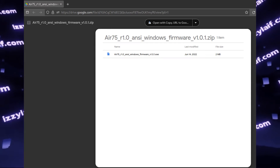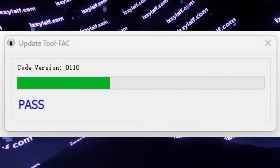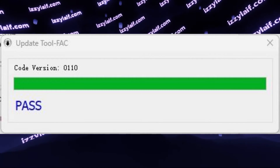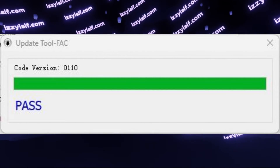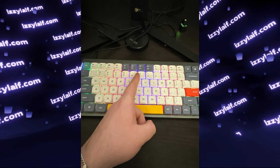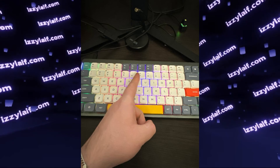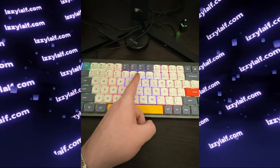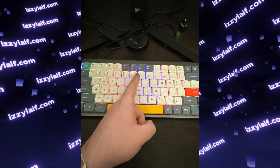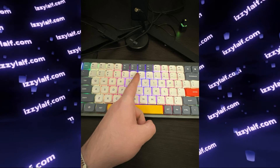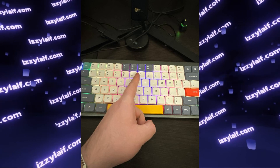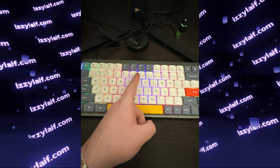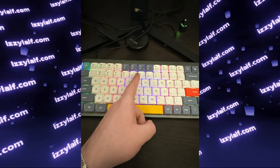After you download the firmware, follow the instructions to flash your keyboard. Once the firmware is successfully updated, disconnect the keyboard, connect it back again, and the media keys should start working. Don't forget that you need to hold down the Fn button to use either the function keys (F1, F2, and the rest) or the media keys, since they share the same row.